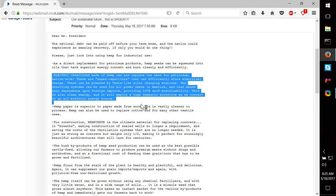Electric capacitors made up of hemp can now replace the need for petroleum nationwide. These are supercapacitors that can efficiently store electrical charge. These work even better than the new graphene capacitor that they just developed.